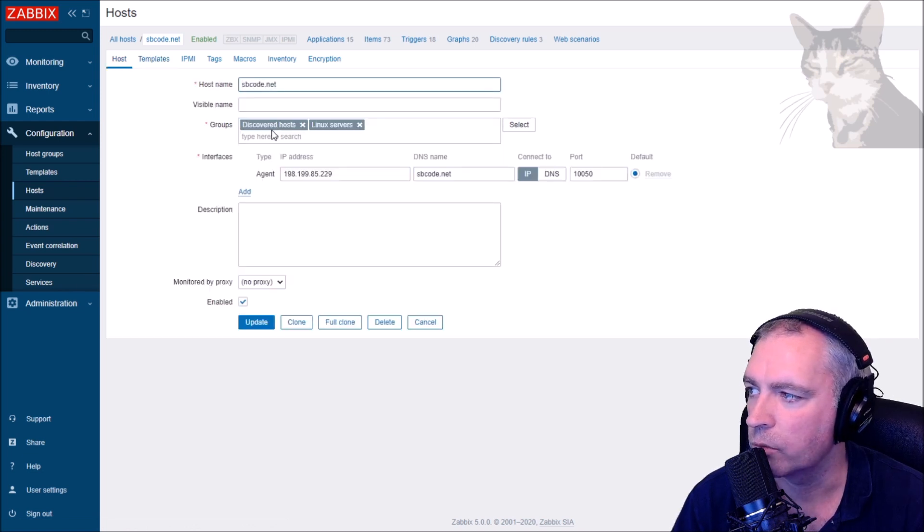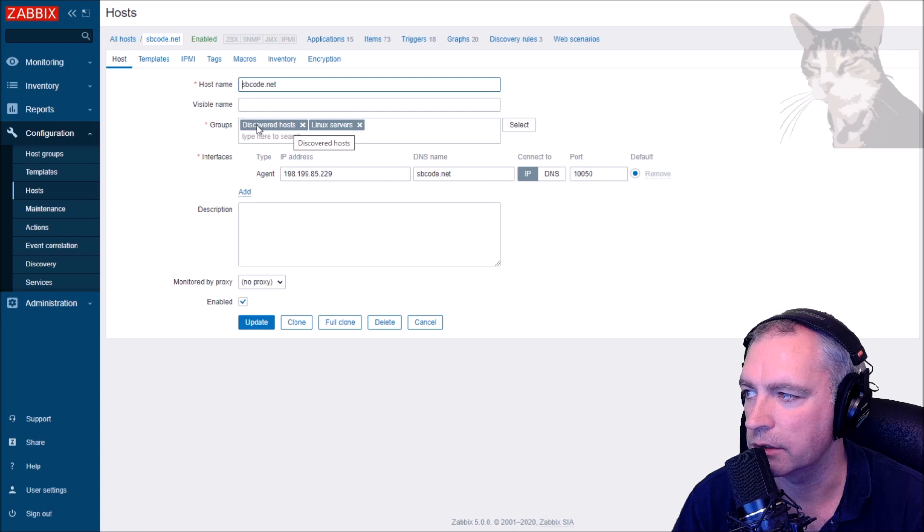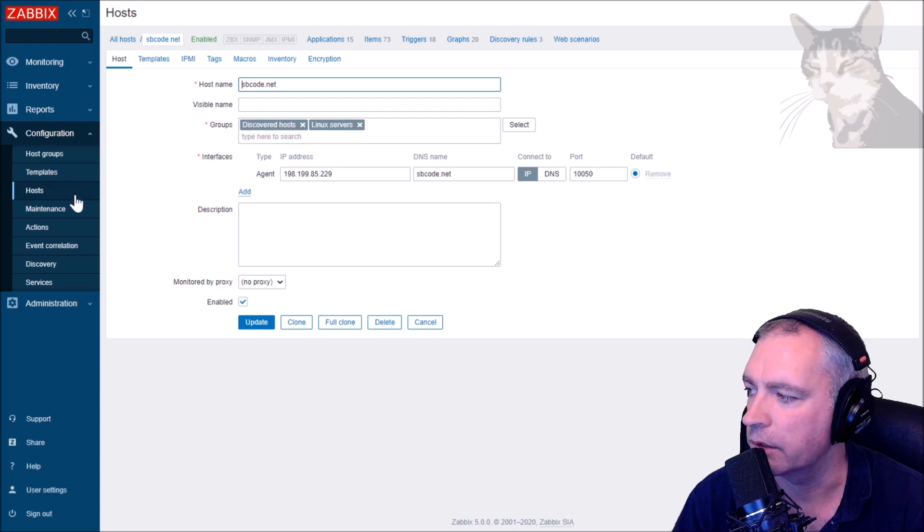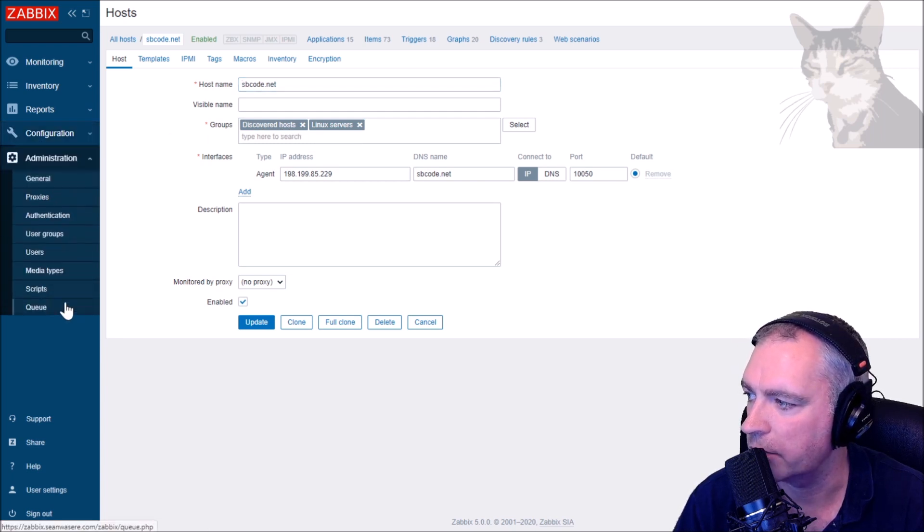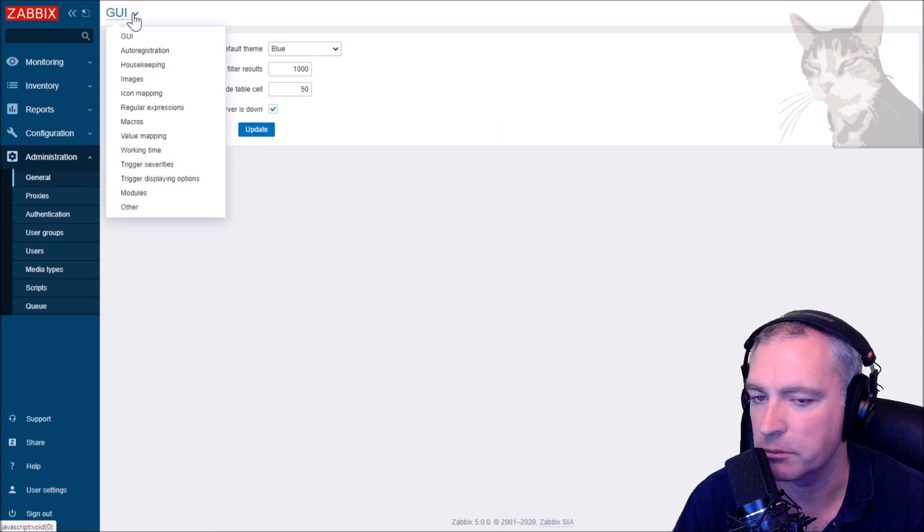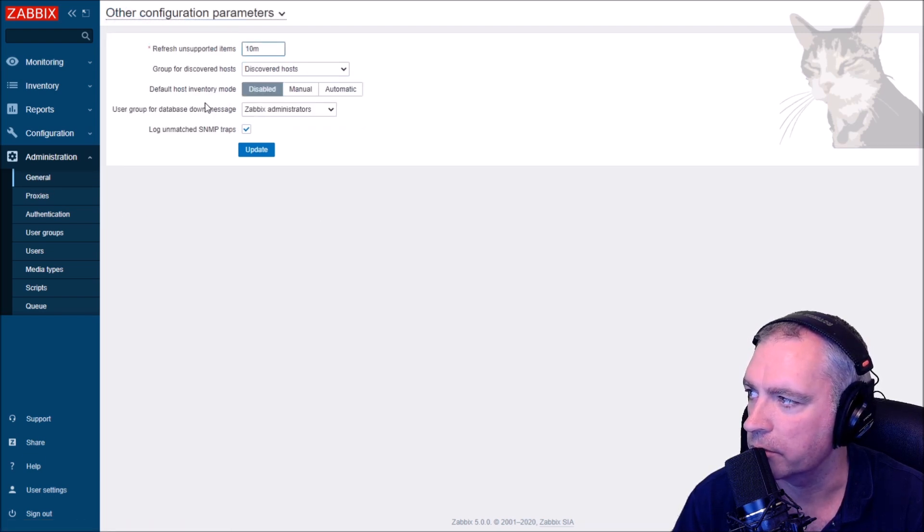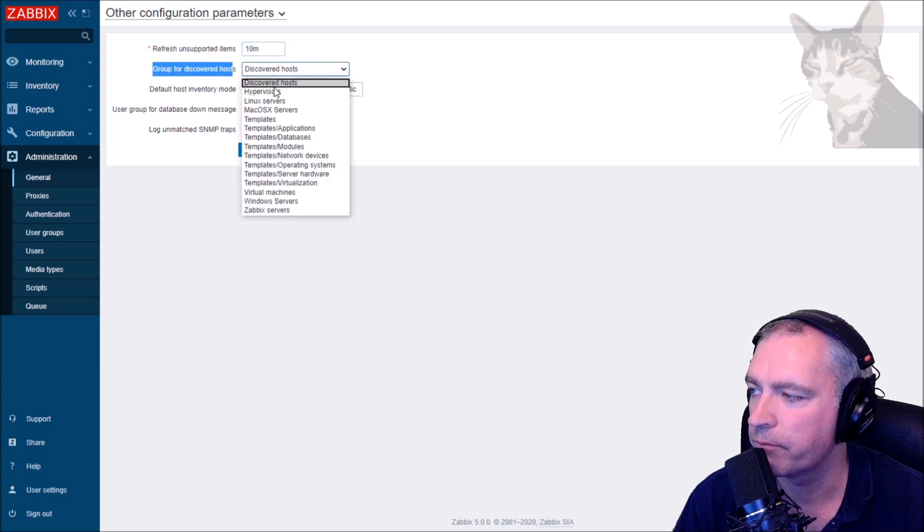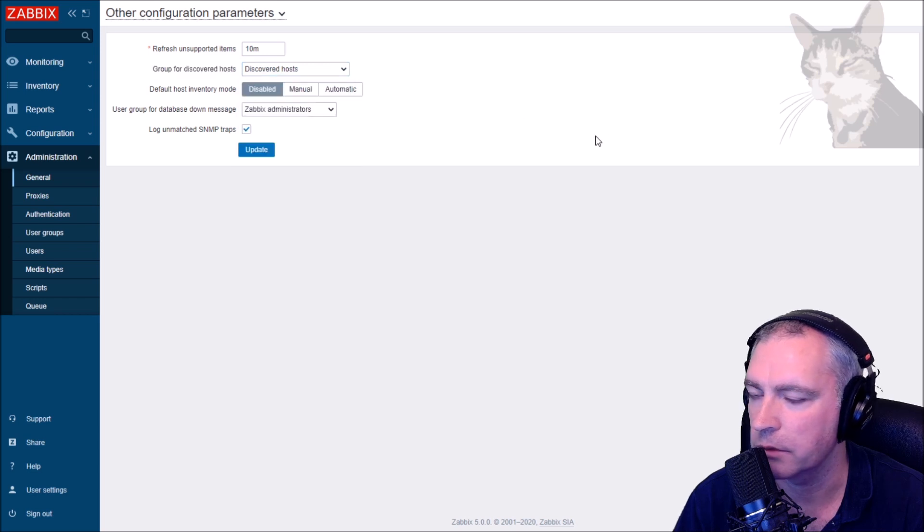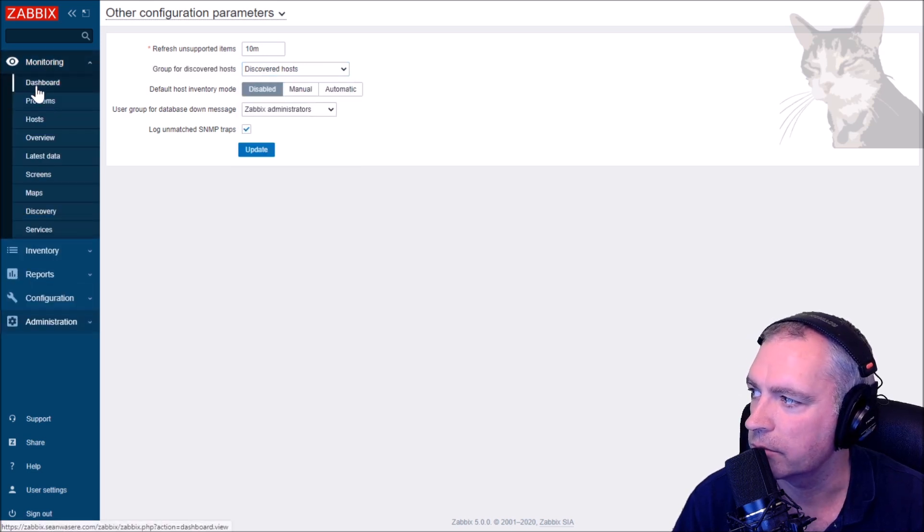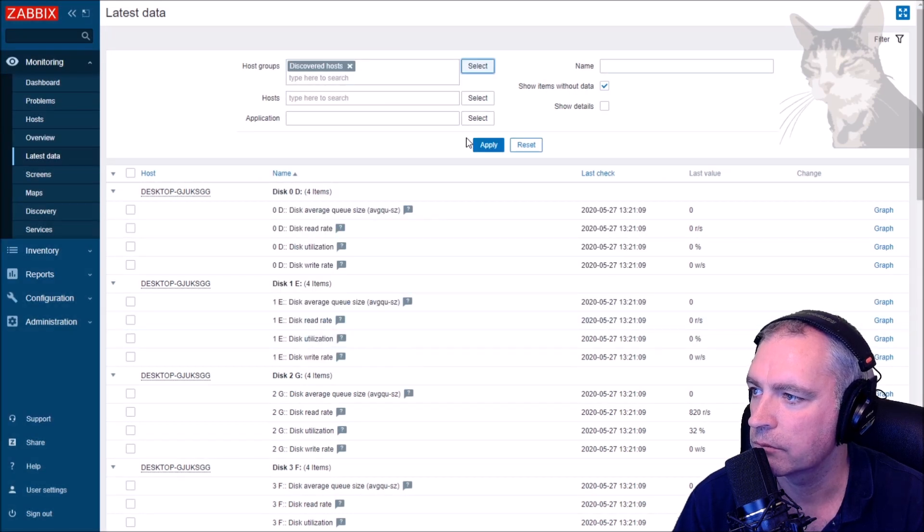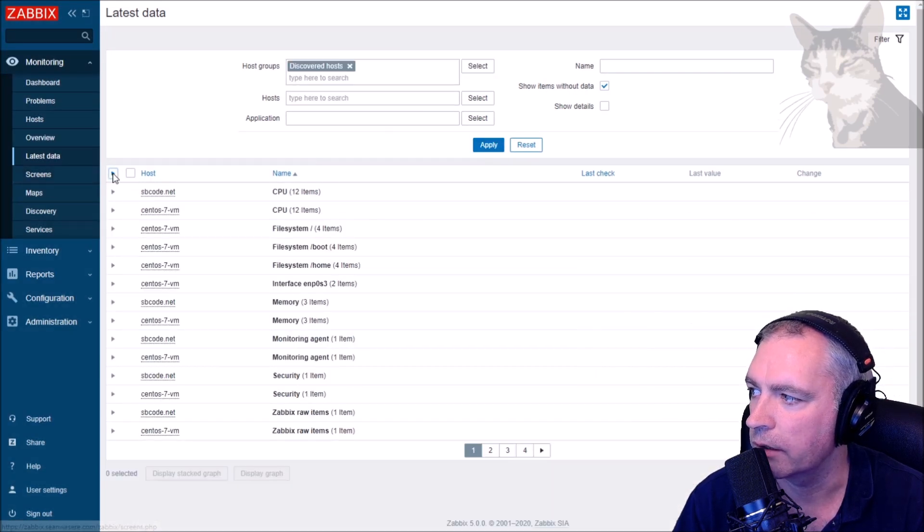So what decides to put a discovered host in the discovered hosts group is this setting down here in Administration, General. If we look at this drop down, down in Other, down the bottom it says group for discovered hosts equals discovered hosts. You can do anything you like, but that works quite okay because here in Monitoring, the latest data, you can also filter by discovered hosts. Apply. And in the list are sbcode.net and my CentOS 7 VM.